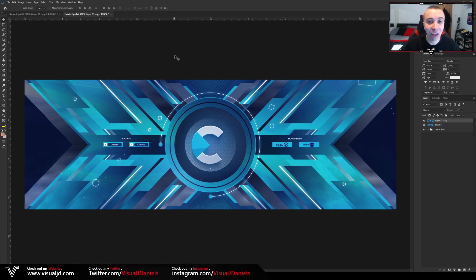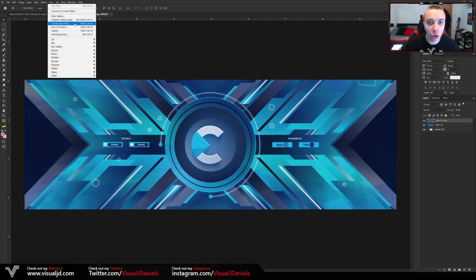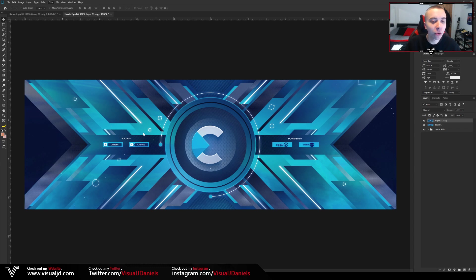Now with that top layer selected, we can begin to add the color correction. First of all, head over to Filter at the top and scroll down to Camera Raw Filter. If this option is not available and you do not see it, you will have to check the version of Photoshop that you are using. From here, just click on Camera Raw Filter and it will take a few seconds to load — a new window will open.